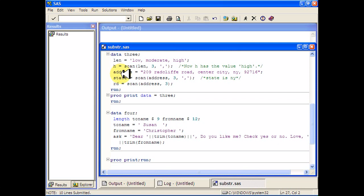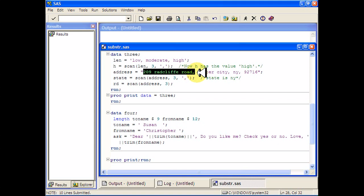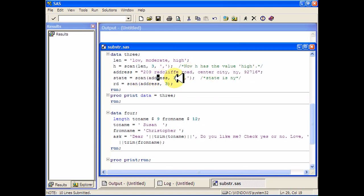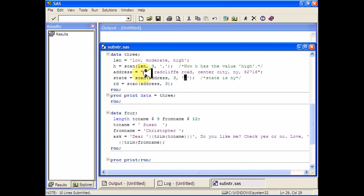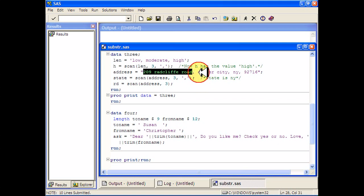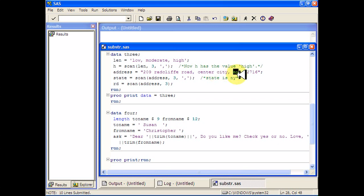Similarly if you have this character address and it's 209 Radcliffe Road, then it will scan the address and again if we're denoting the comma to be separating the words, then it will think of this entire piece, 209 Radcliffe Road, as one word and then Center City will be the second word. New York will be the third word. So it'll grab NY and then that will be the value of the state.